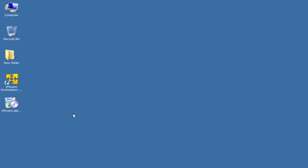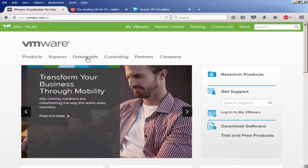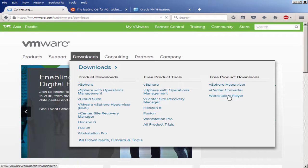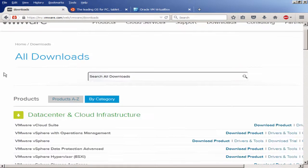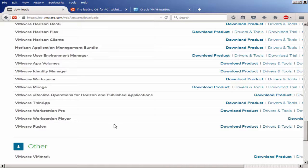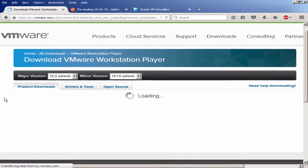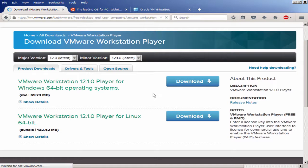First you need to download VMware Workstation, so go to the VMware website and click on Downloads. It's a free application. Navigate to the various platforms available — go to Workstation, scroll down to Desktop and End User Computing, and select VMware Workstation Player. Click on Download and let the page load. Select the latest major release — I'm already using 12.1, which is the latest — and click download.